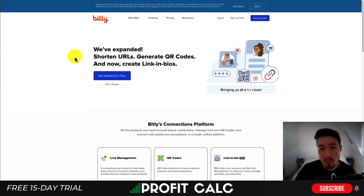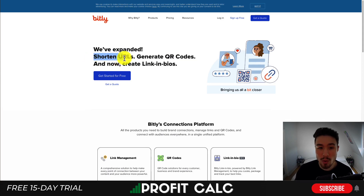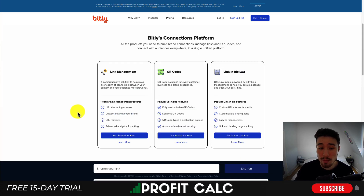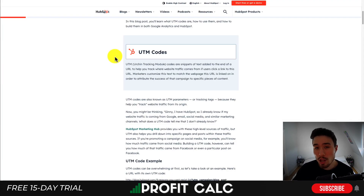The second way would be to use a URL shortener — a site such as Bitly, where you can generate custom URLs. These are going to be shorter than your regular URL. You can use custom links with your brand, and it's going to give you advanced analytics and tracking so you can see how many clicks these got.